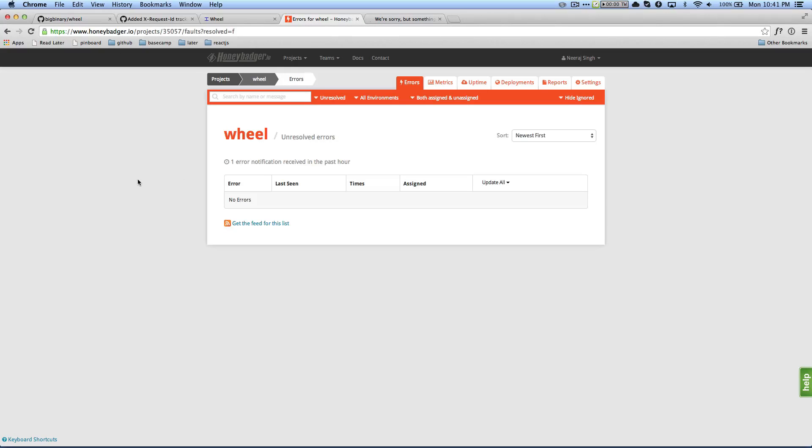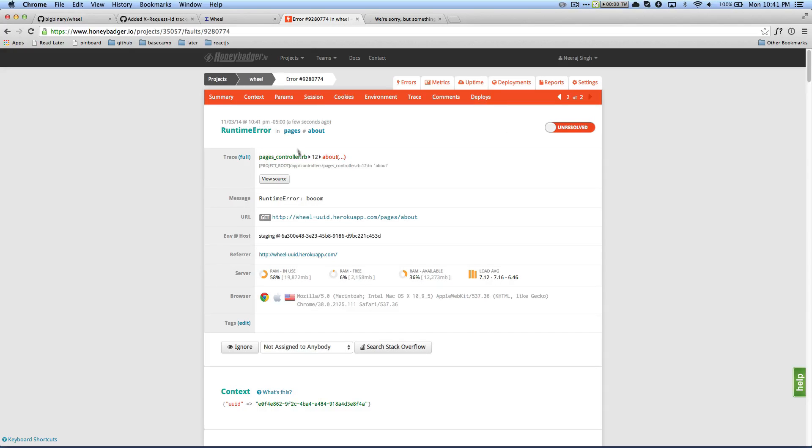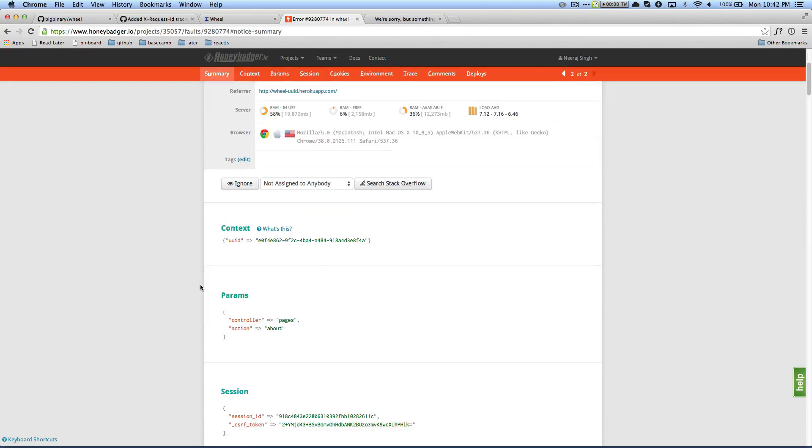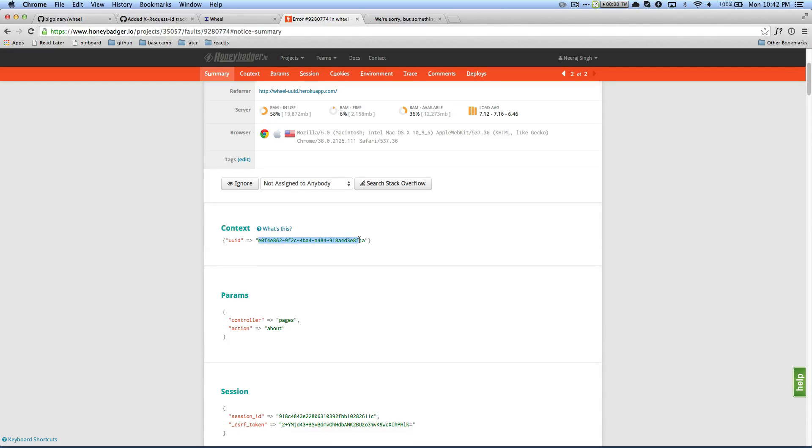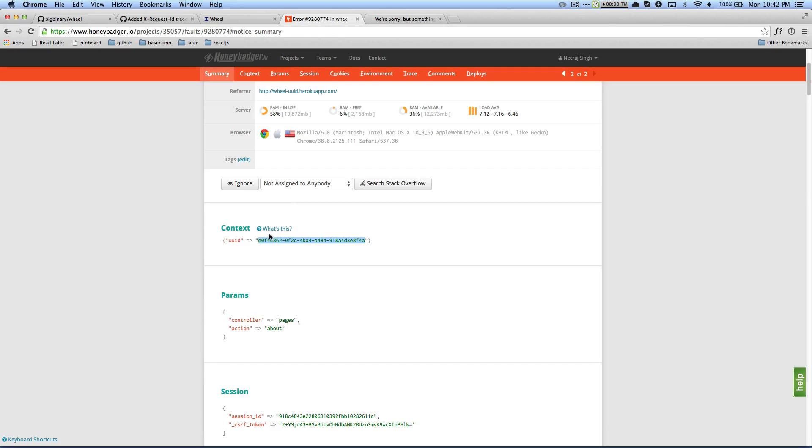Now let's go to error and here, let me refresh the page. And now we have an error. Now I get, I'm seeing the details page for the error and here you will notice that context. So in the case of context, I got the uuid. And this uuid is same as the uuid which I'm seeing here, e0f4, e0f4, exactly.